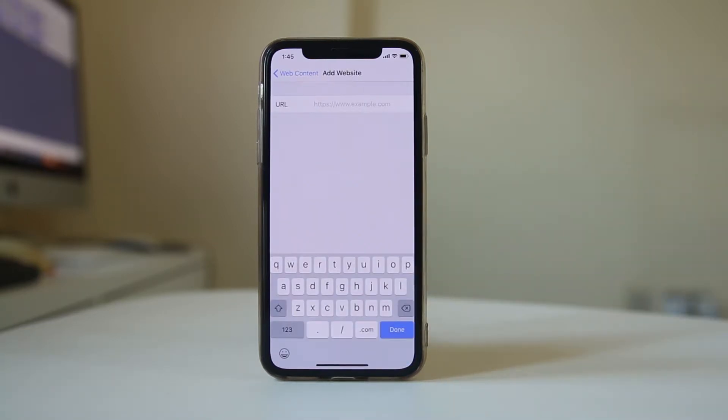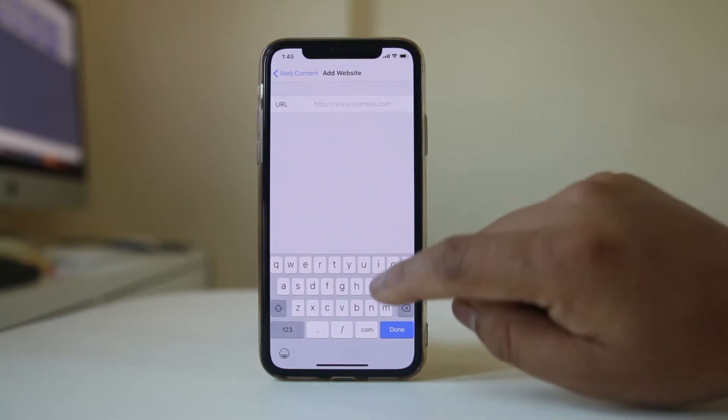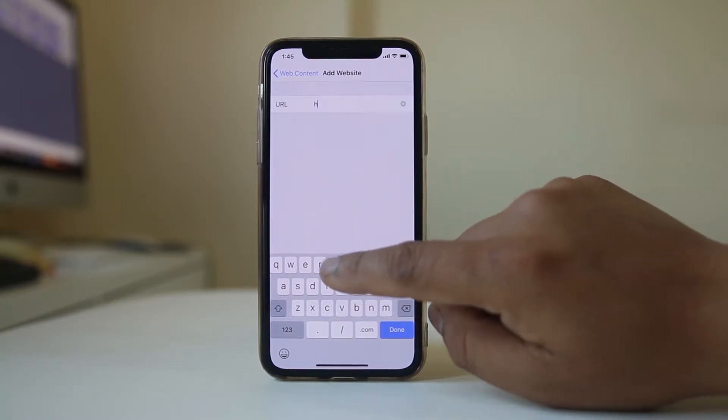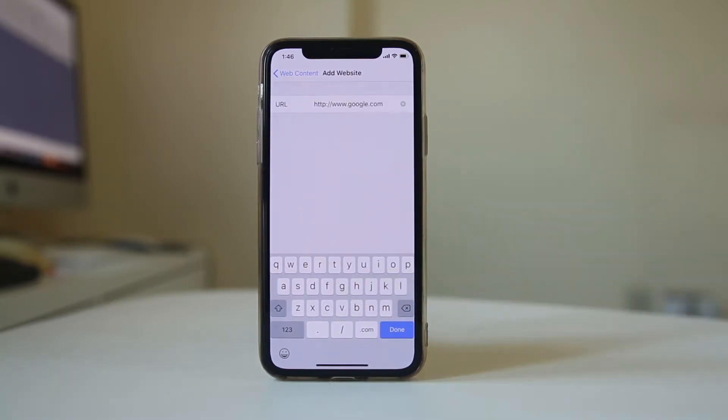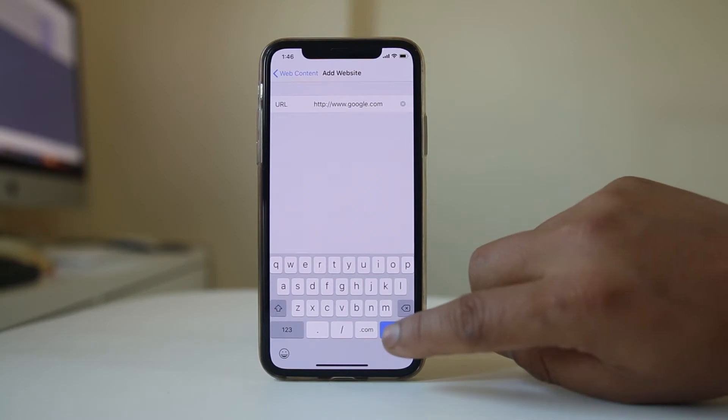Now here you can enter any website which you want to block. For example, I will block google.com and select Done.